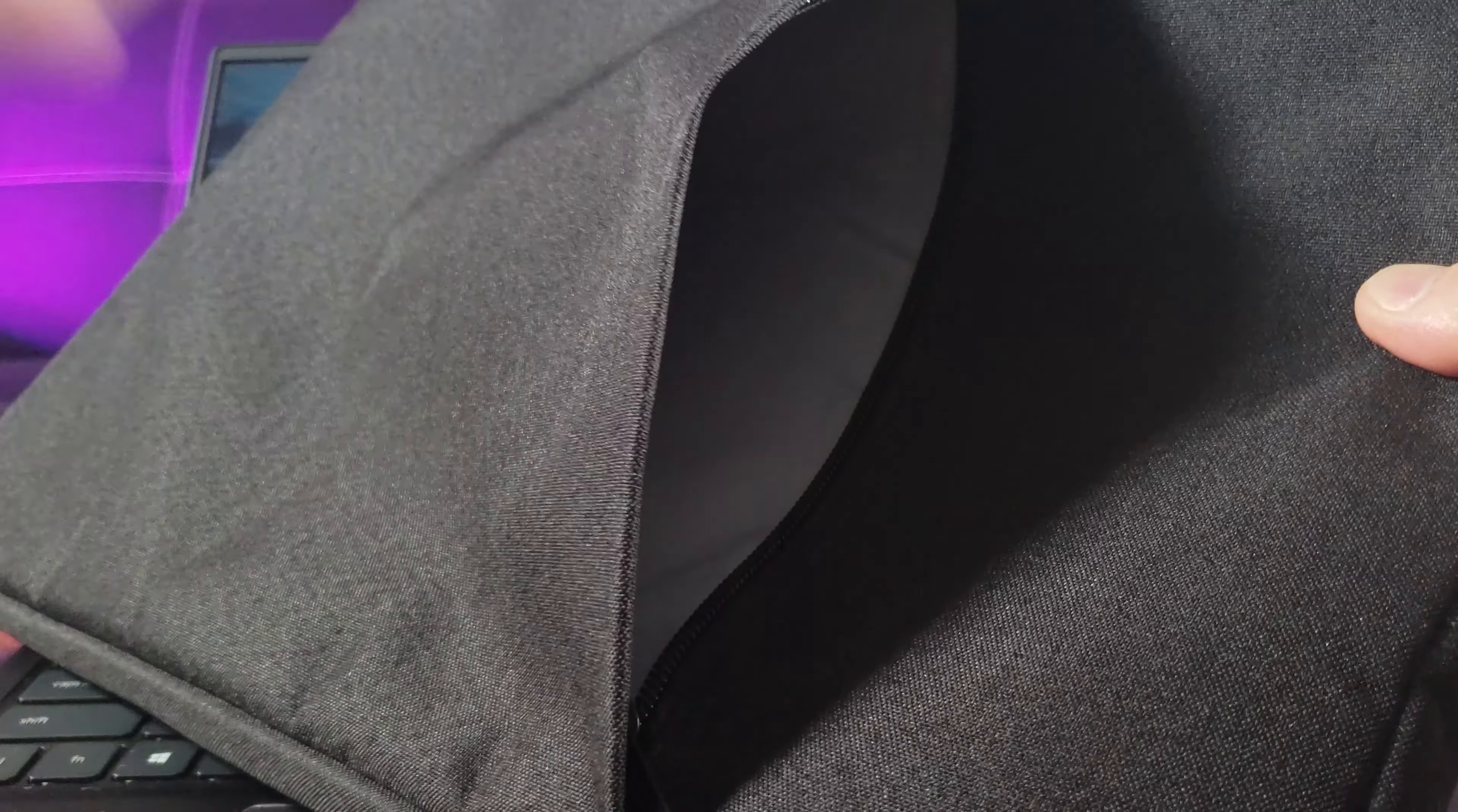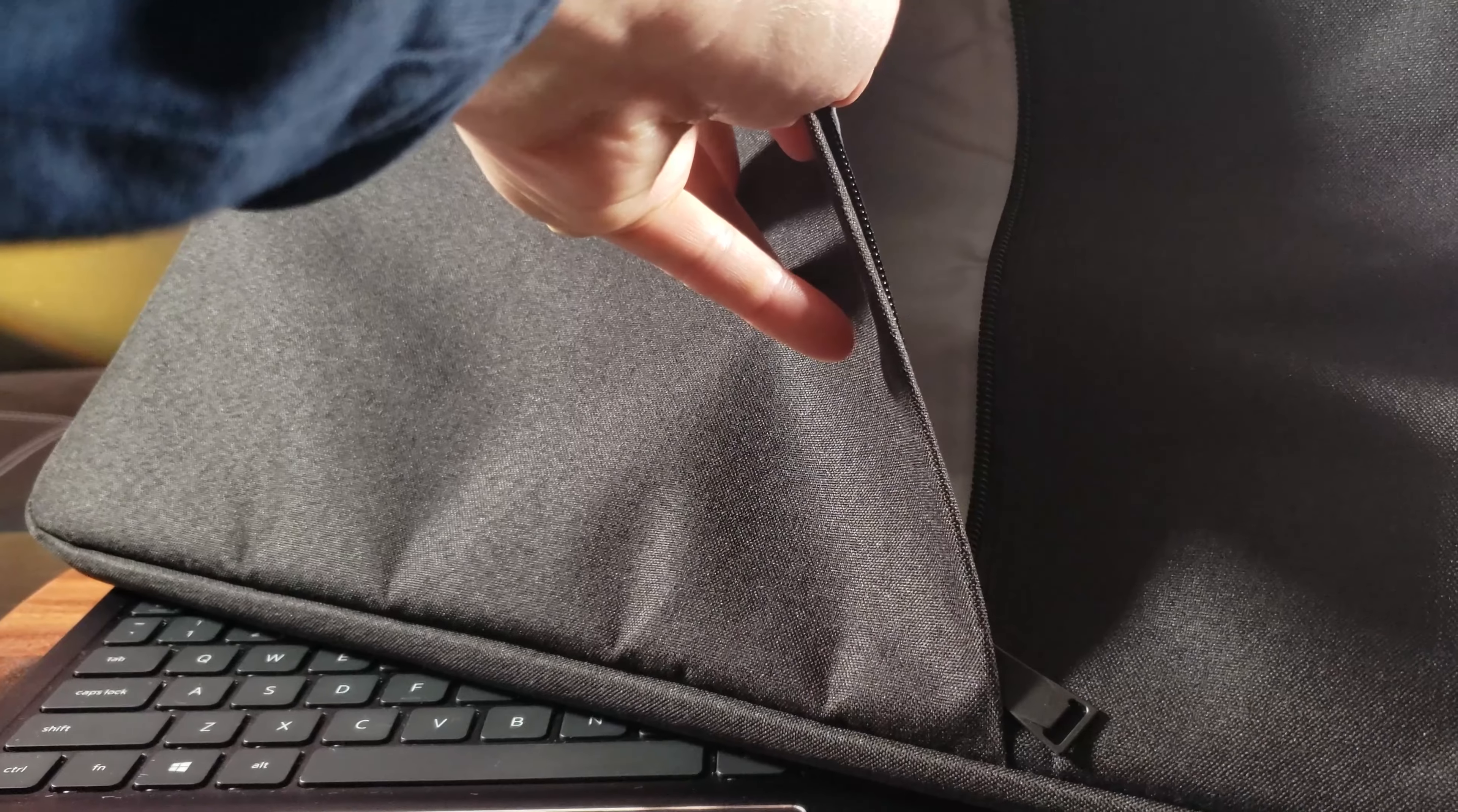And on the exterior is also another zipper pocket which you can put your notebooks, pens, smartphones, things of that nature. Maybe even another smart pad, iPad or tablet.